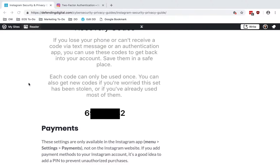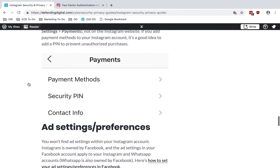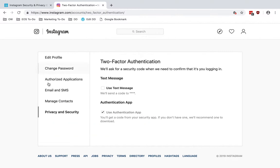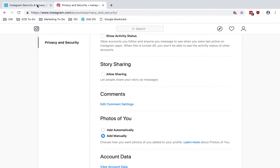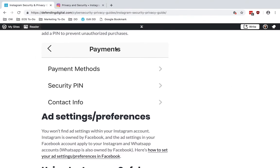Another section that you need to do through your mobile device is payments. There's no way to work with payment settings inside the account on the website. But if you go into the app, you'll see there are payments and you can set your payment methods. Definitely only add those if you really need them. And if you are using payment methods inside the Instagram app, I recommend setting a security PIN, which means someone would need to enter a PIN every time they want to make a payment — that adds additional security to the account.